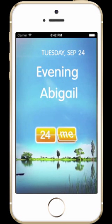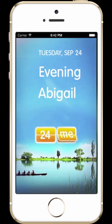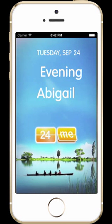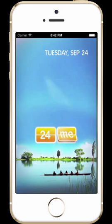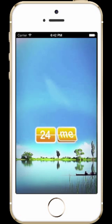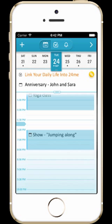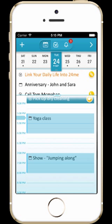Hello everyone and welcome to the 24Me version 2 tutorial video. This new version is a huge leap forward, bringing together a state-of-the-art automatic to-do list and a very advanced calendar, both into one smart app.